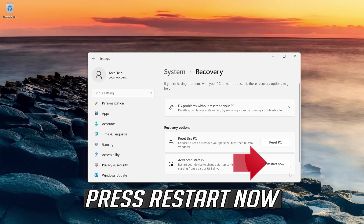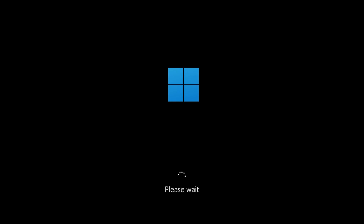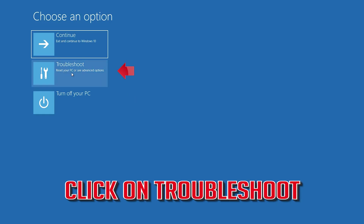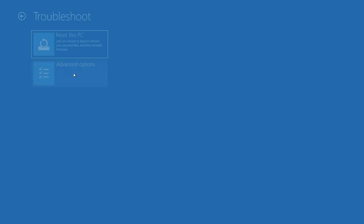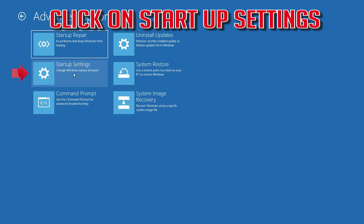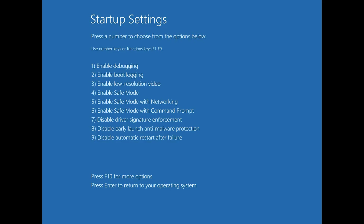Press Restart Now, then press Restart Now again. Click on Troubleshoot. Click on Advanced Options. Click on Startup Settings. Press Restart. Then press F5 on your keyboard to enable Safe Mode with Networking.